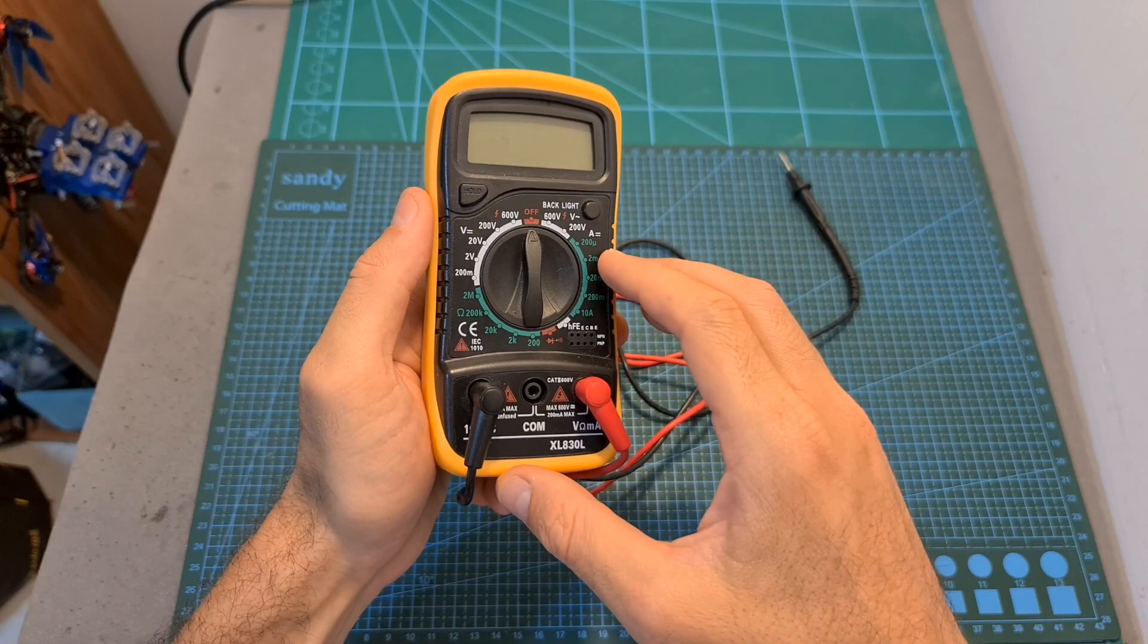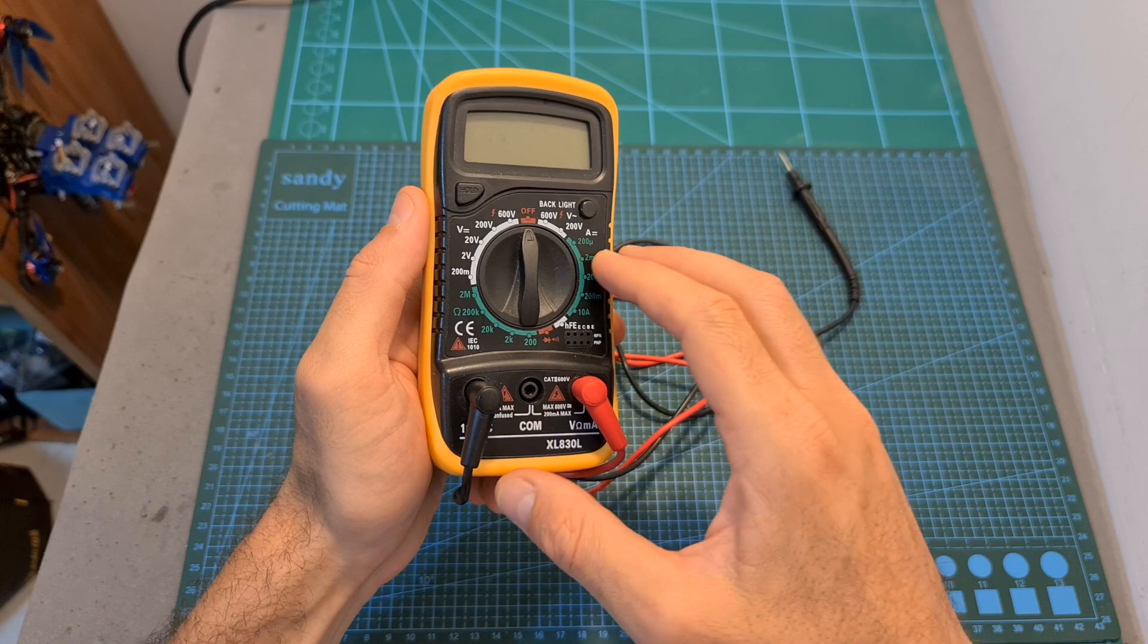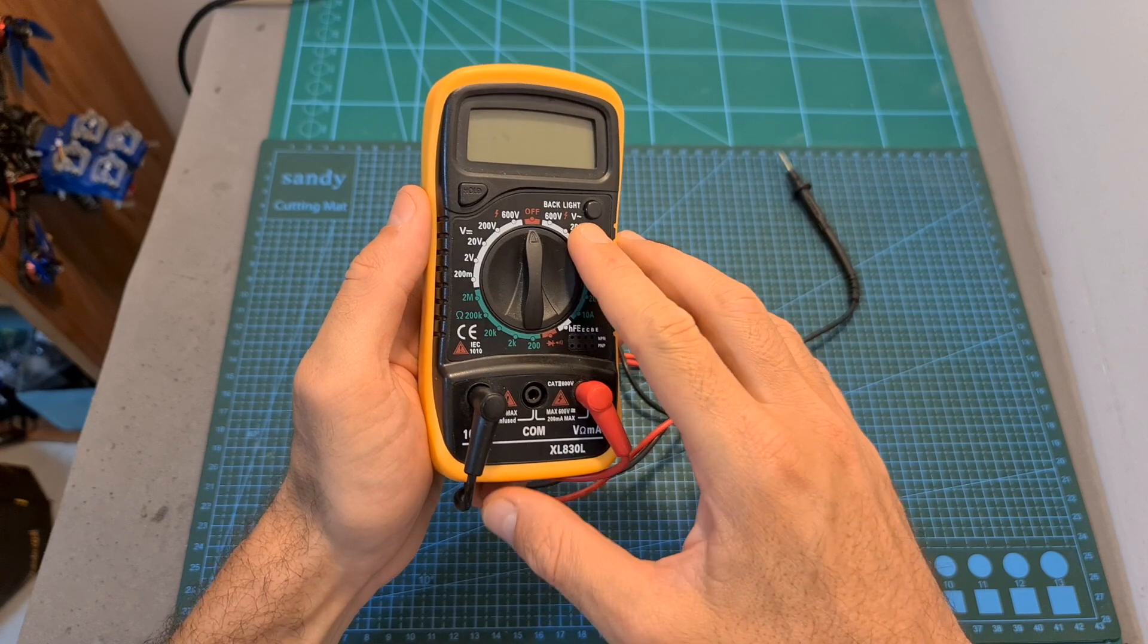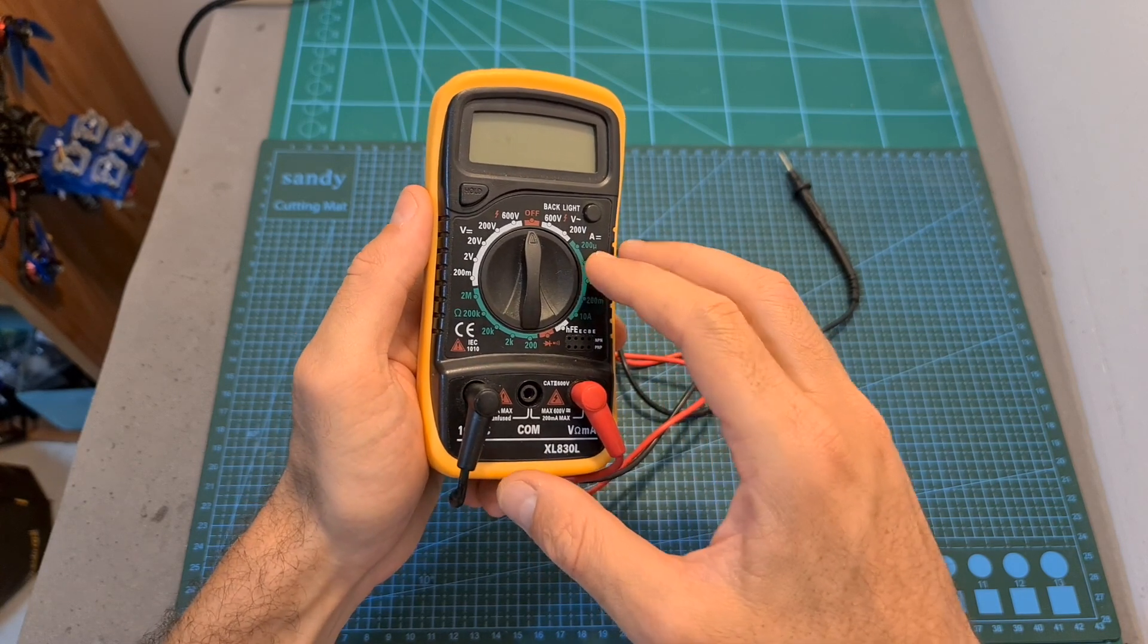So in case you have doubts, or you want to be extra safe, I recommend to use the multimeter tool and test the Flight Controller for continuity.